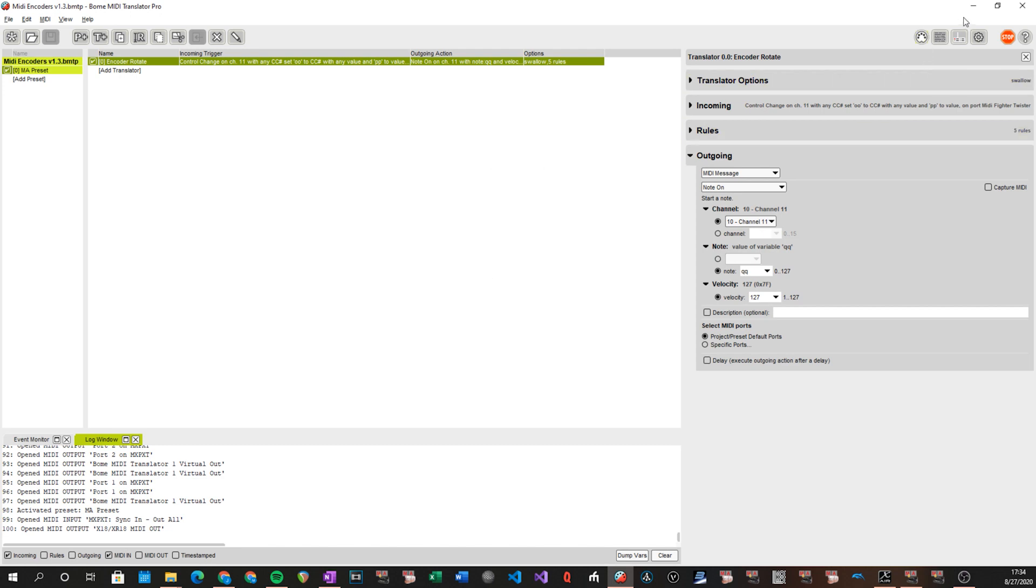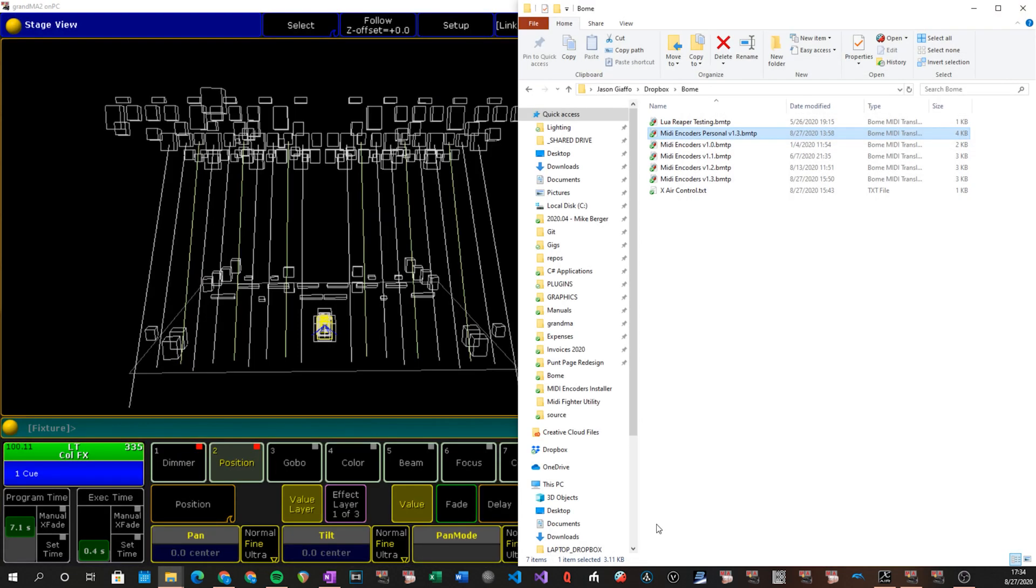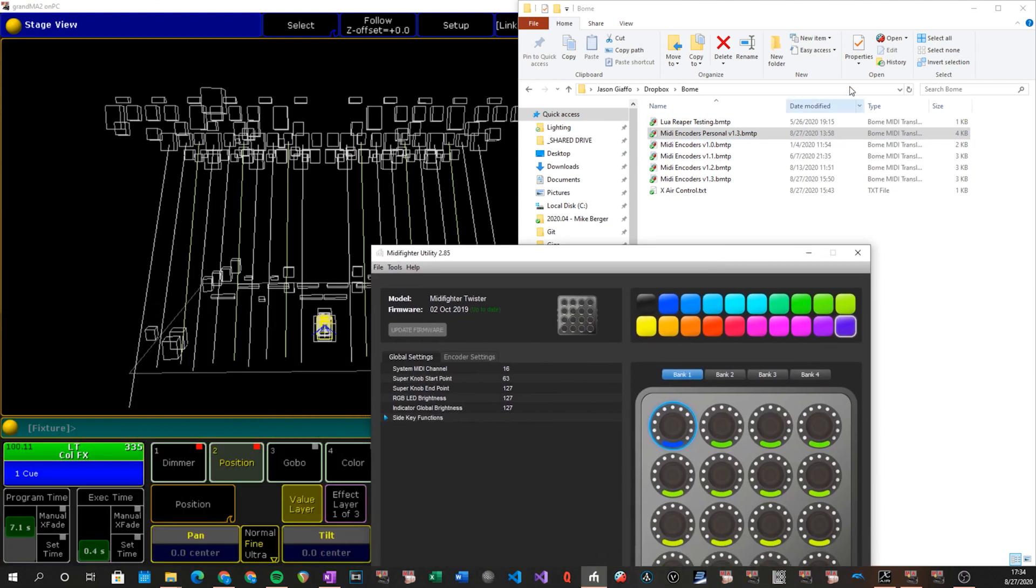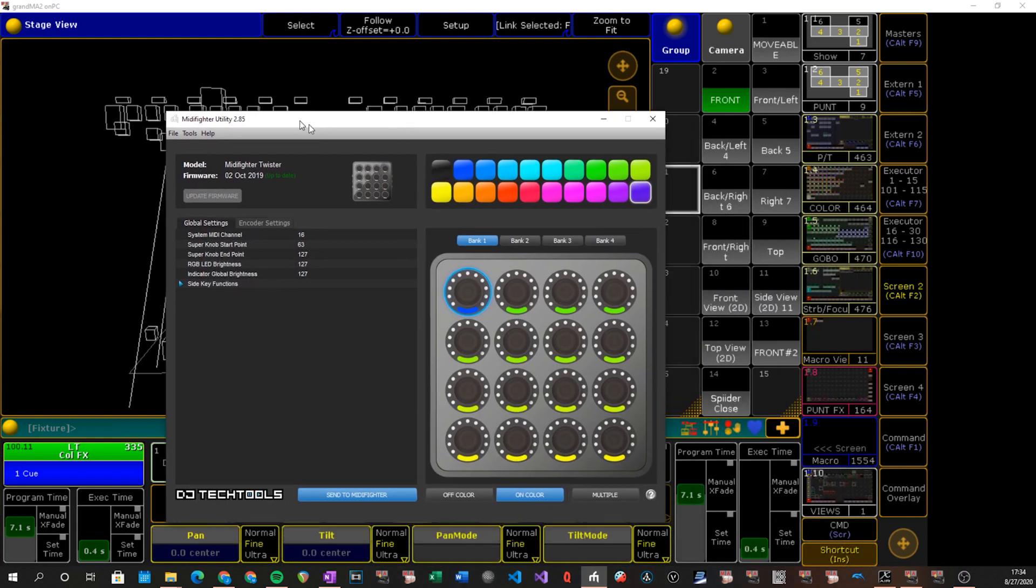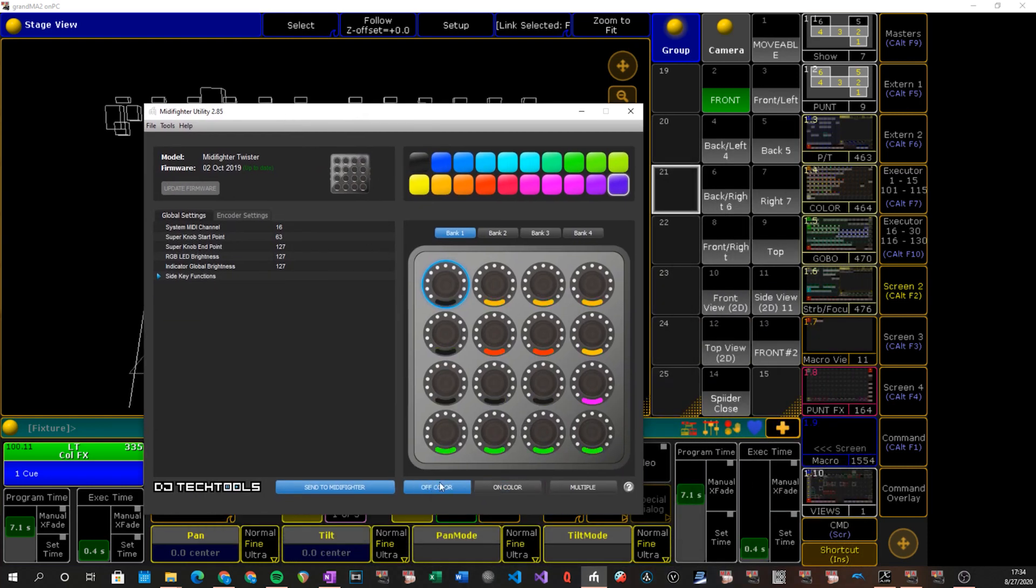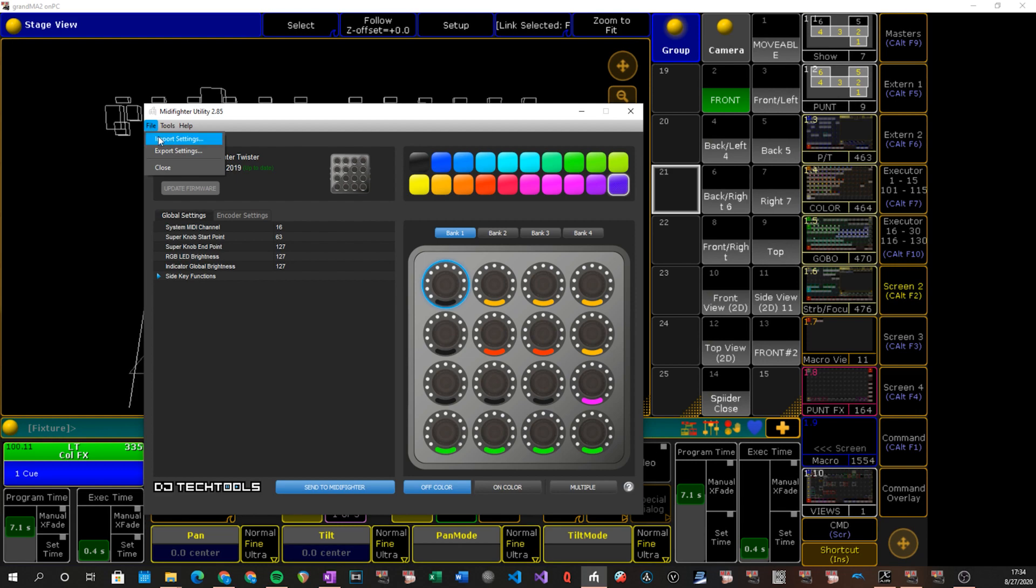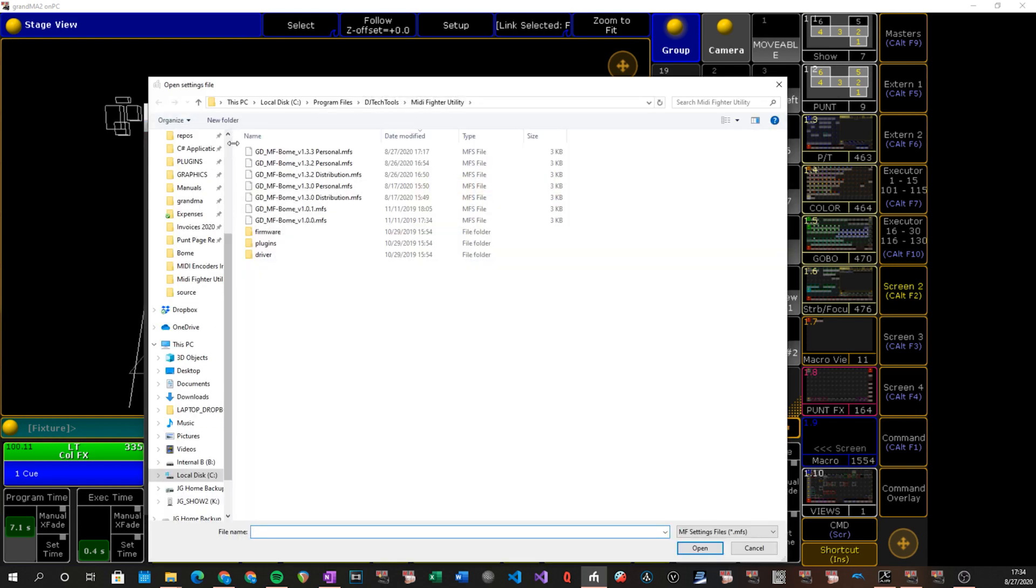So we're going to go in order of the signal flow which means we're going to start from the MIDI Fighter utility app. In order to use it we have to make sure Bome is closed because the MIDI Fighter can only be claimed by one application at a time. So we're going to close out Bome. I'm going to open up MIDI Fighter utility app. Let's bring that over here. Okay so here's our configuration app. I've already got this file loaded up. If it's your first time opening it up just make sure that you've updated your firmware on it.